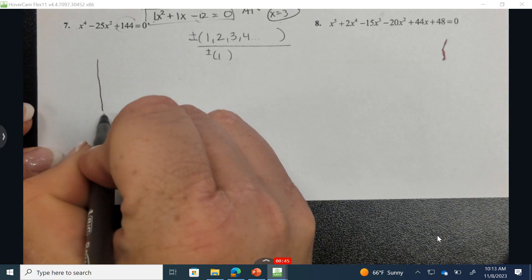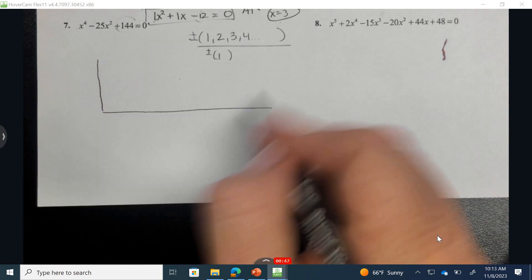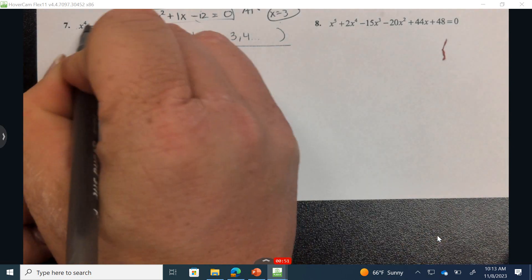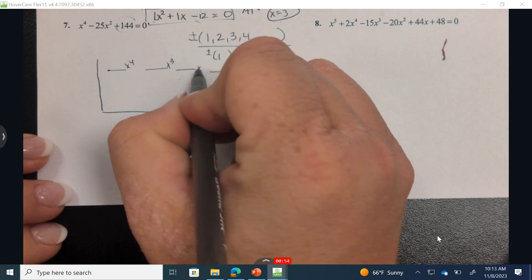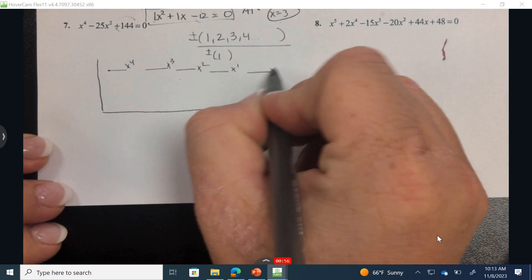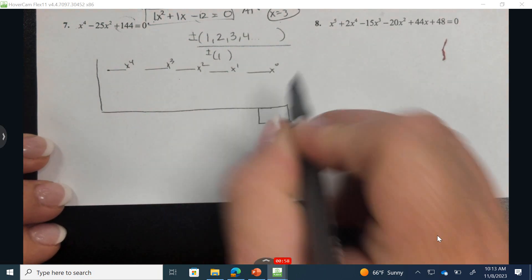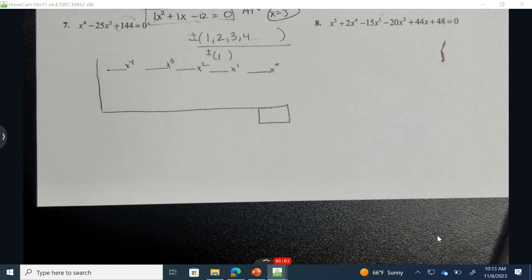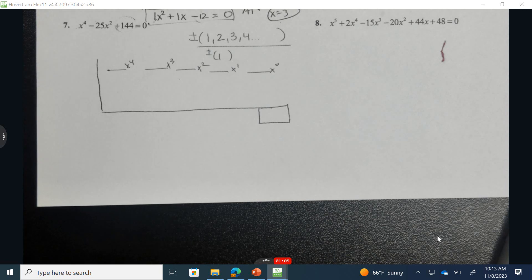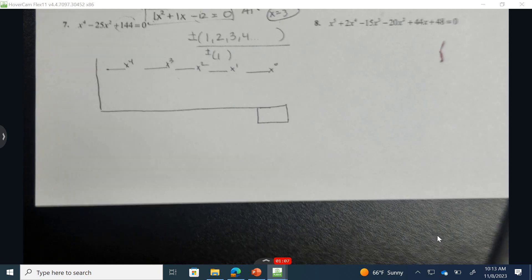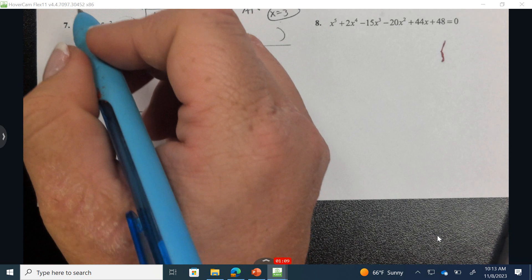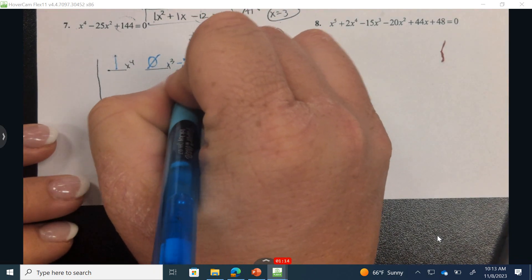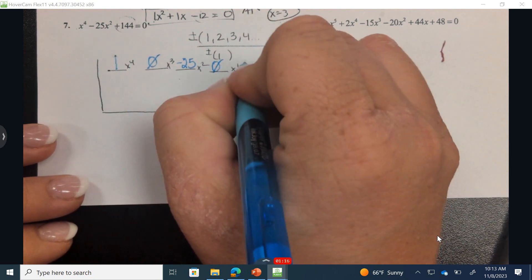I'm going to set this up using a pencil so I don't have to recreate it. The highest exponent is 4, then 3, 2, 1, and 0. The coefficients of each position are: x to the 4th has a coefficient of 1, then 0, negative 25, 0, and 144.